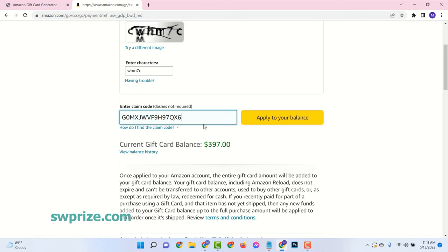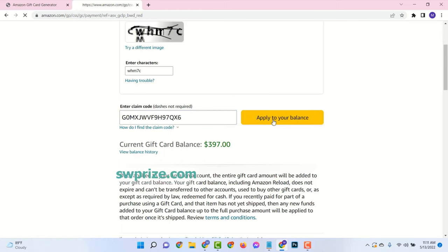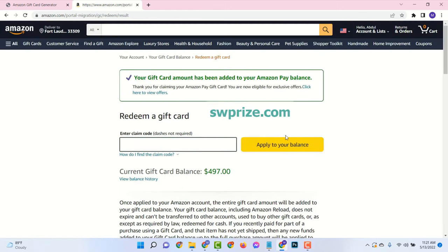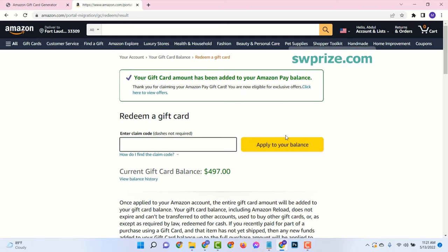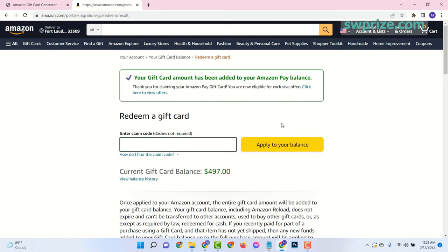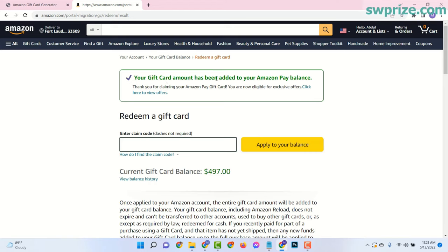Hello guys, welcome to my new video about Amazon gift cards. Amazon gift cards is a perfect gift for any occasion. In this video tutorial, I will show you how to get a lot of Amazon gift card codes.